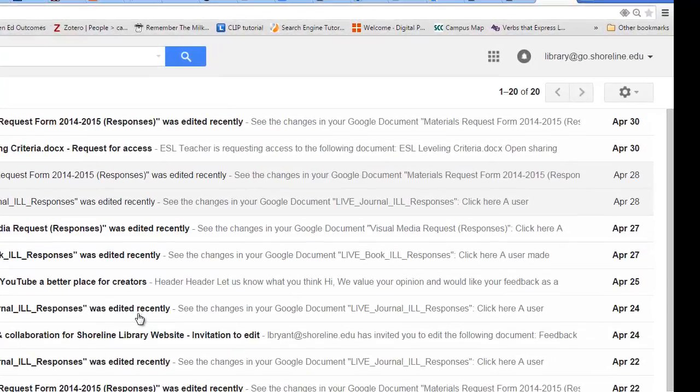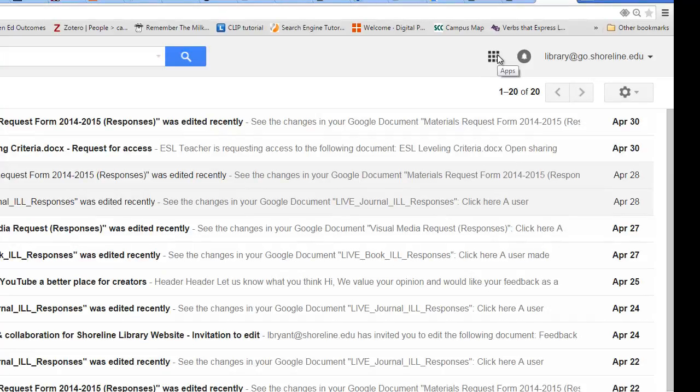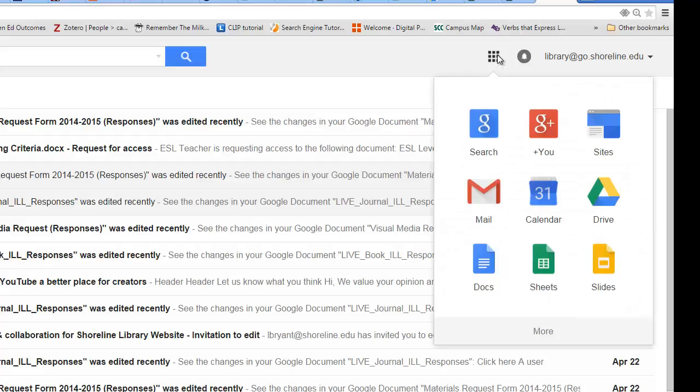You do so by clicking on this box in the top right corner, made of nine little dots. Click on the triangle that says Drive.